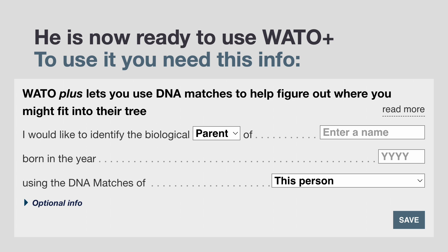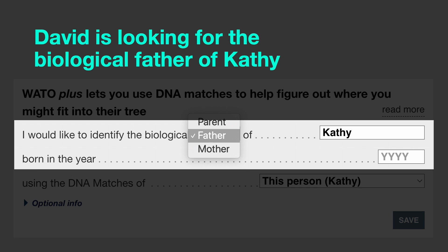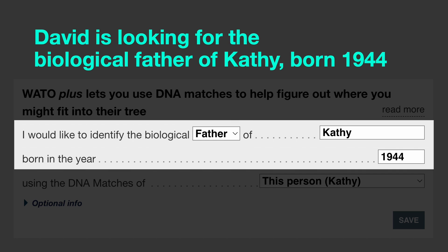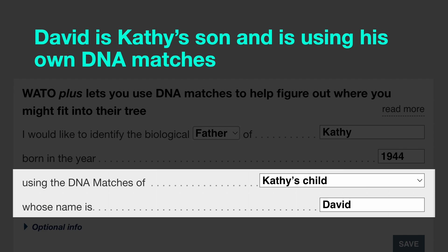This means that he's now ready to use my new tool, which is called What are the Odds, or Watto Plus. In order to use the tool you need the following info. First of all you need the name and birth year of someone with an unknown parent — that could be you, it could be one of your parents or even an ancestor. In our example, David would specify that he's looking for the biological father of Kathy, born in 1944. Next you need to specify whose DNA matches you're using. In our example Kathy is not able to test, so David will select Kathy's child from the drop-down and then he can add his own name, David.